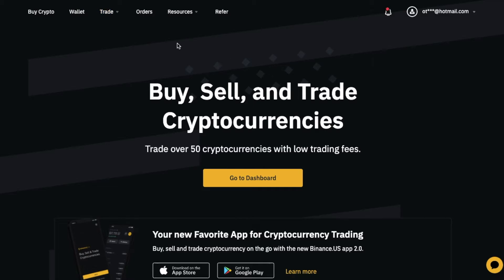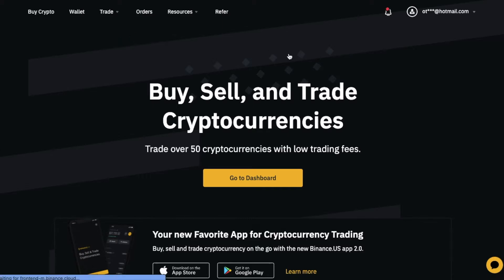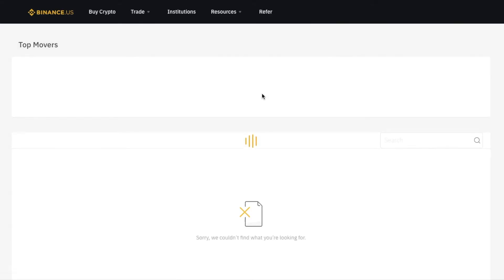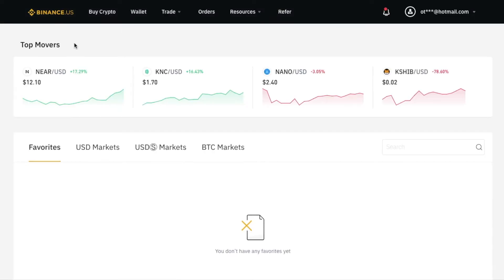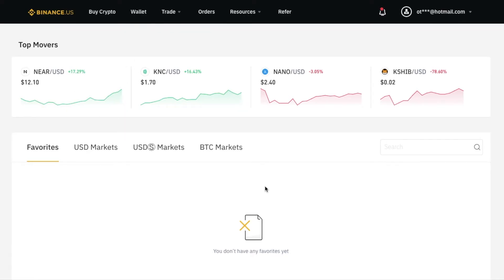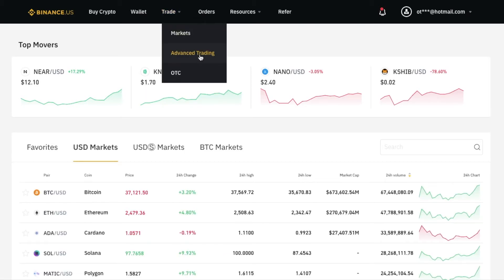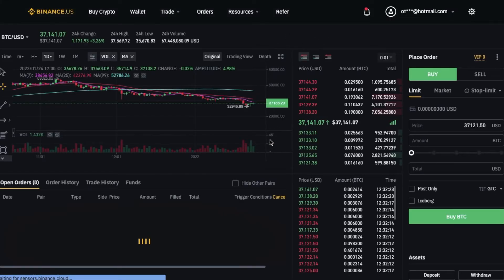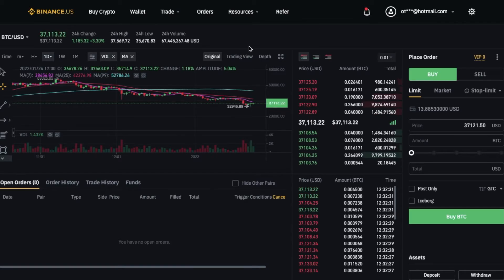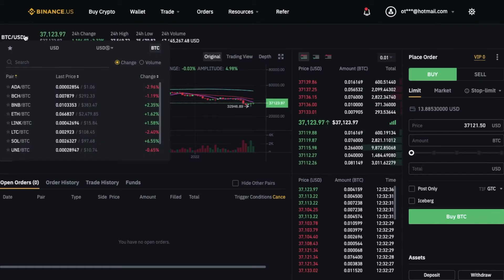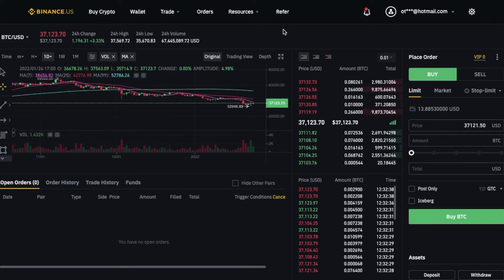With Binance.us, it's a little bit more limited, but there are still some really great options. You can see we have a trading feature. I can just go to markets here, and once this loads, we'll be able to see that you can trade in multiple markets with your Binance.us account. Under the trade section, we also have advanced trading options, and we have multiple markets we can navigate to for trading.